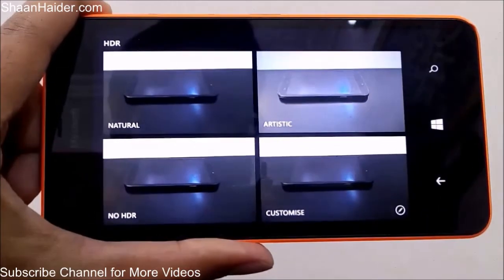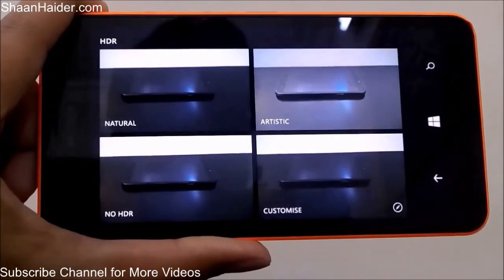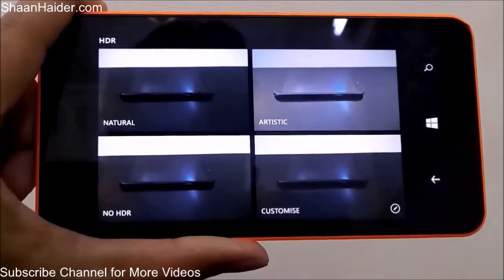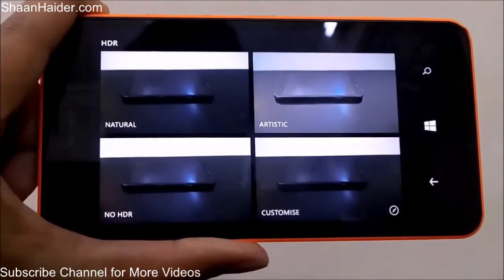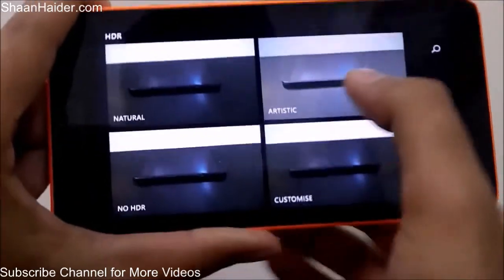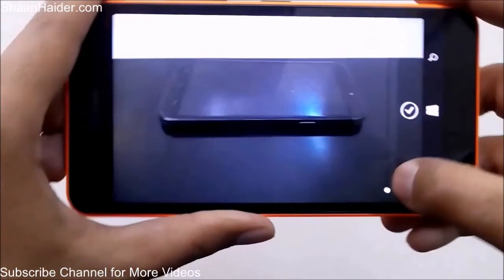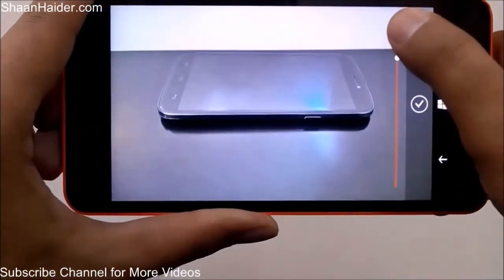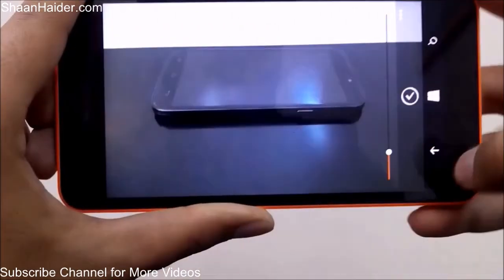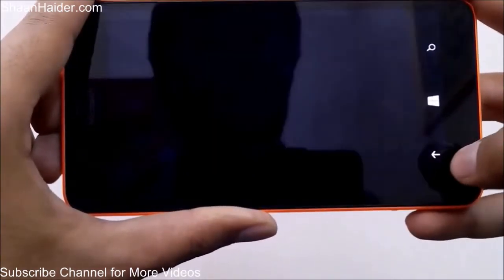You can see our previous video for a full walkthrough of all Rich Capture features and examples. The options available are Natural, Artistic, No HDR, and Customize. Tapping Customize lets you move a slider to manually set the HDR level, and you can see the image changing in real time.